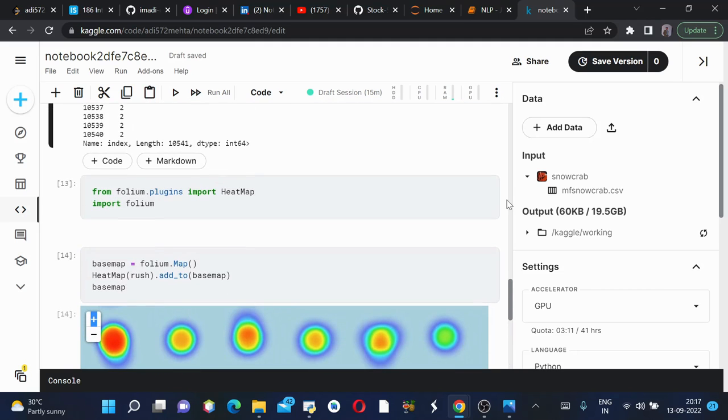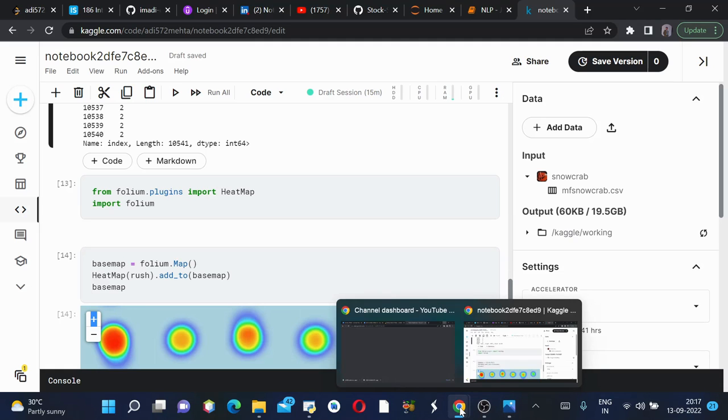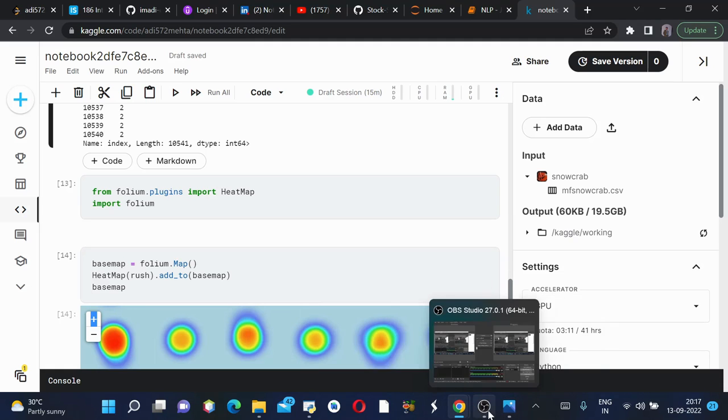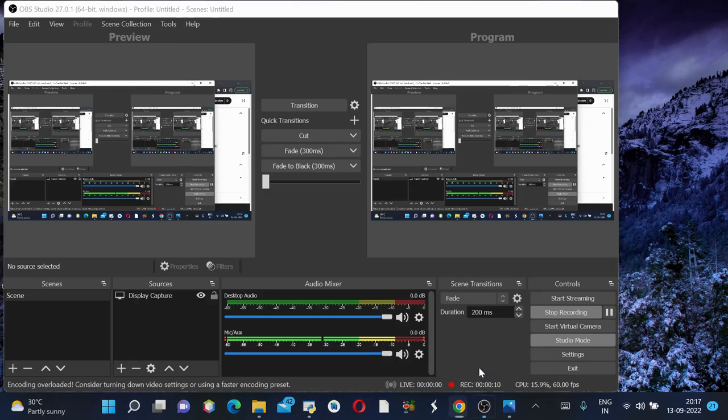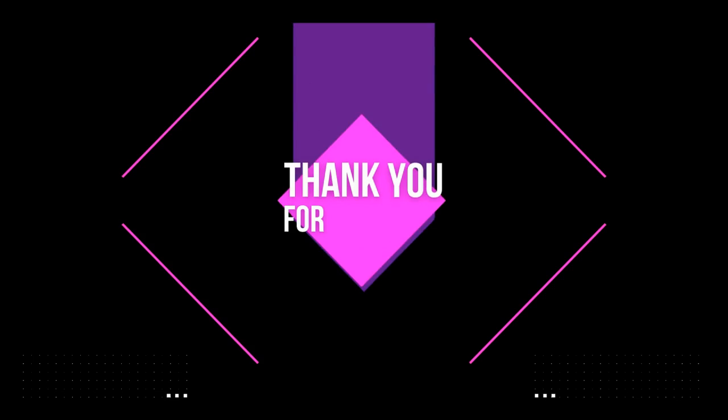This is how we perform geospatial analysis on the snow crab population. That's all from this video, thank you for watching.